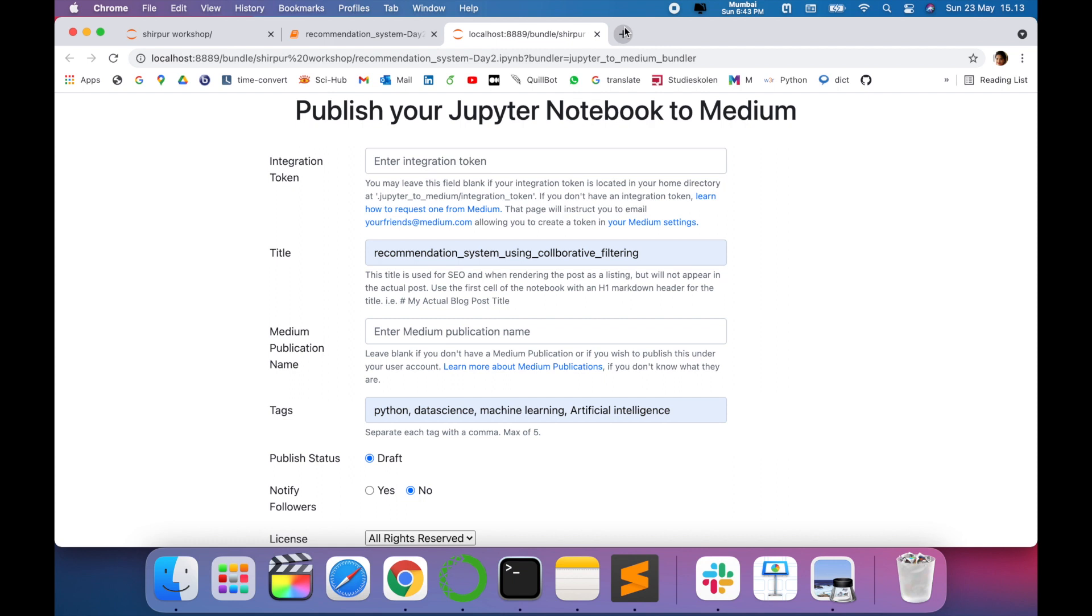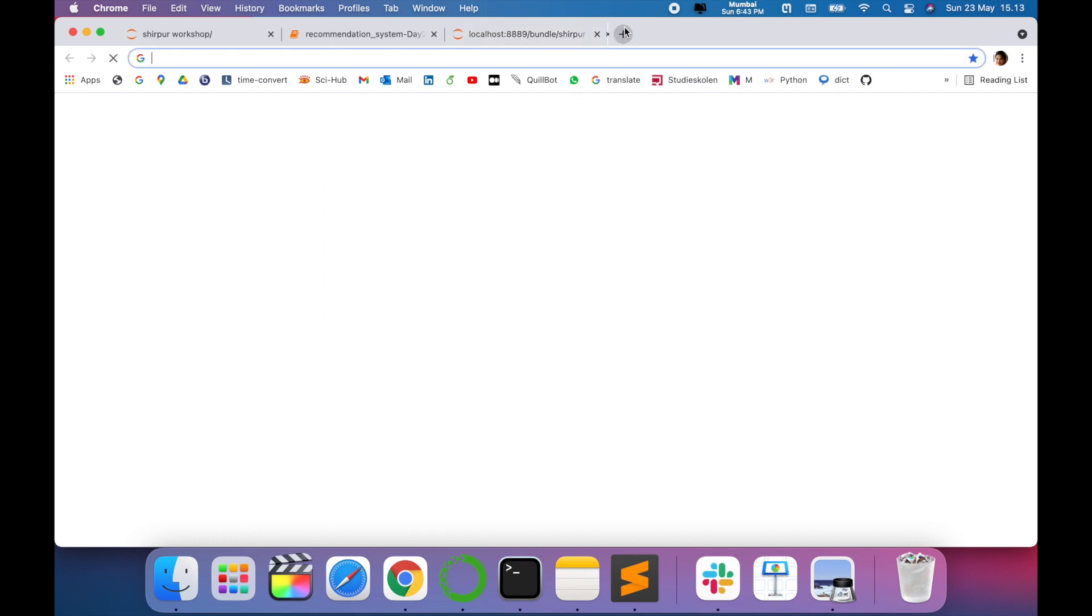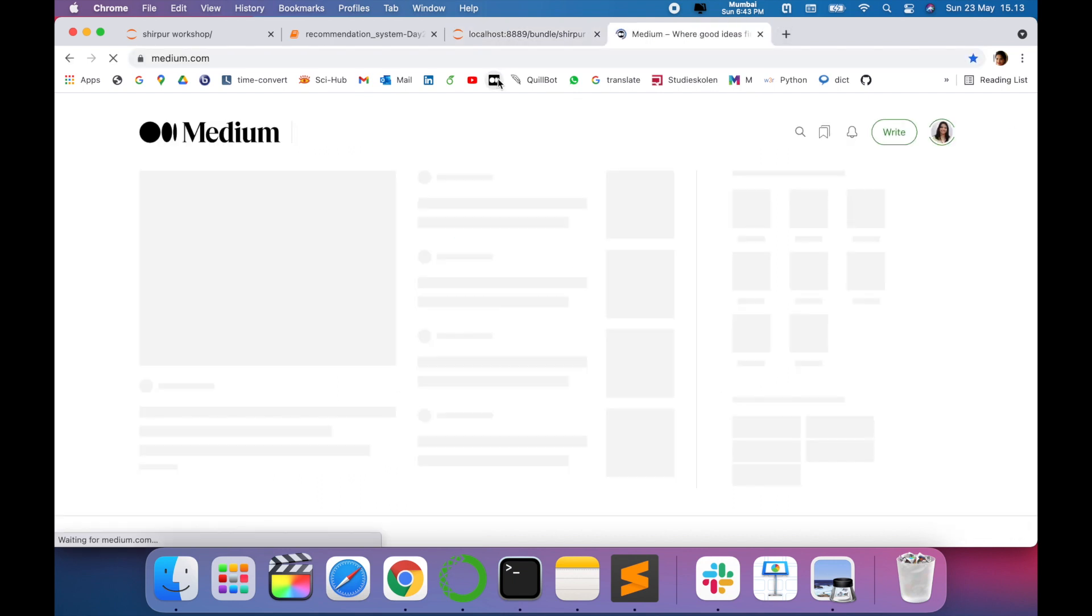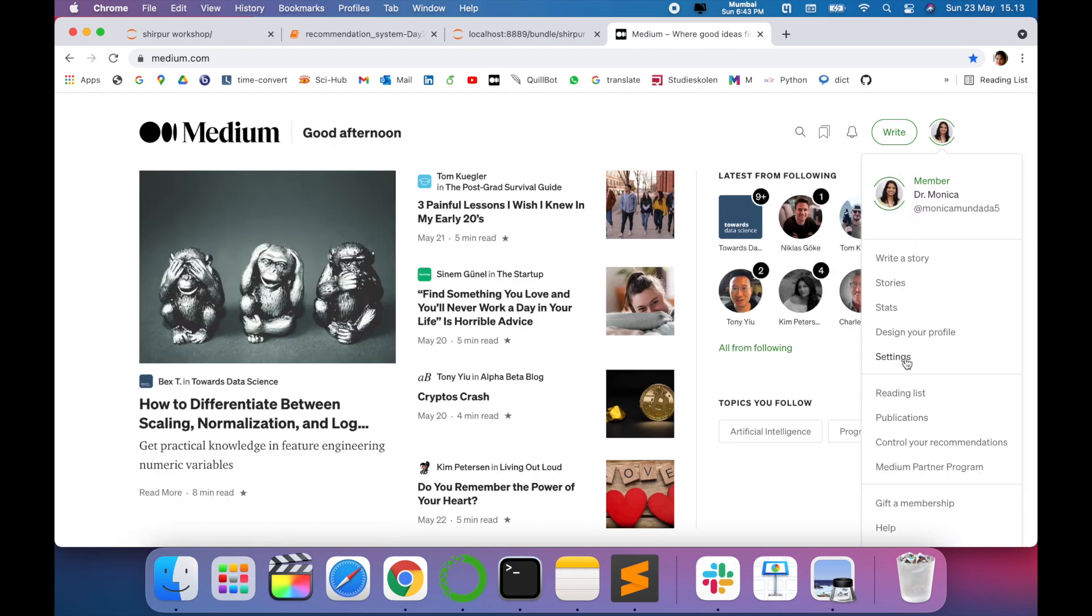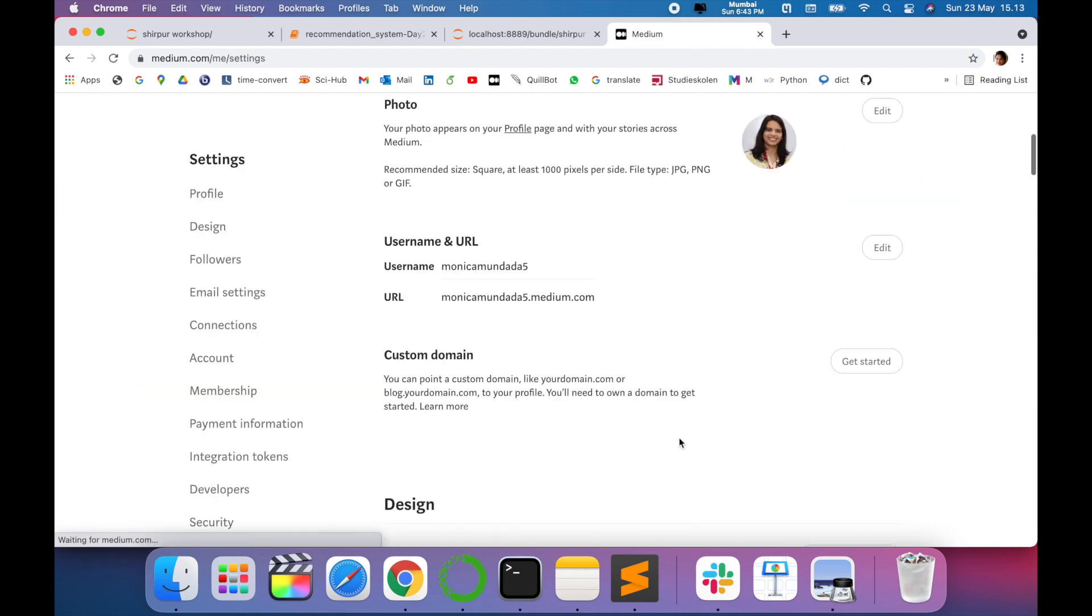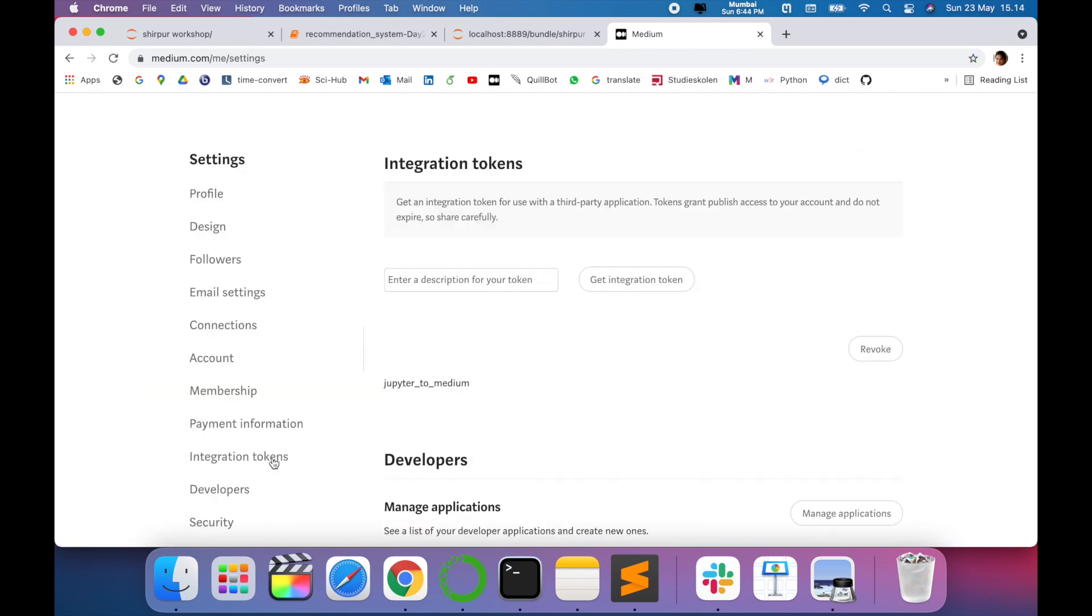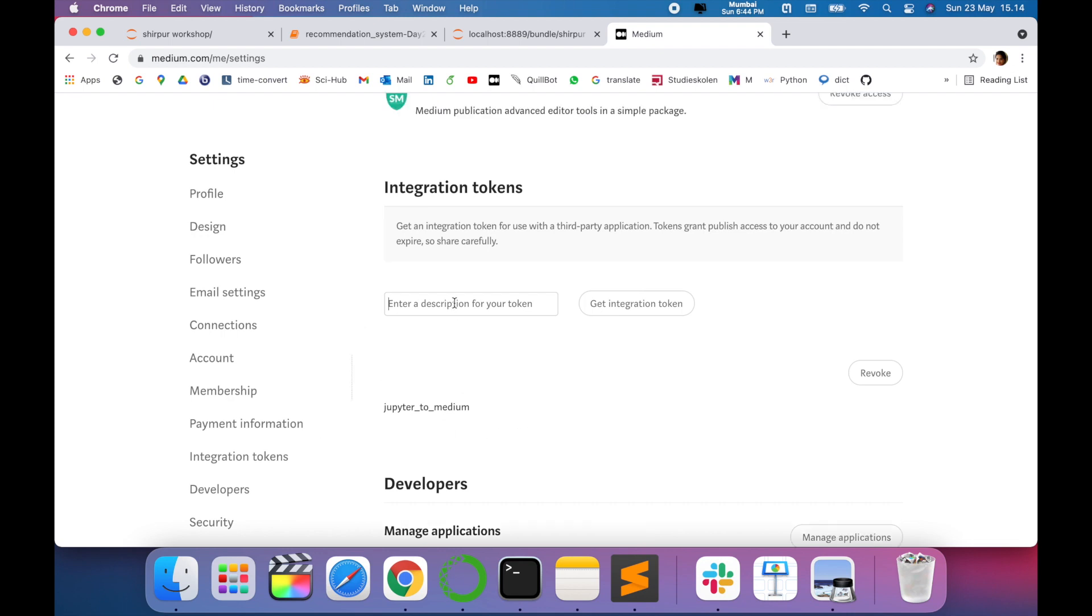So let's go and see how you can find the integration token. For that, just sign in into Medium account, go to your settings, and go down where you can see the integration tokens.